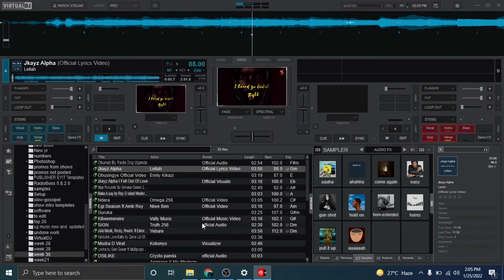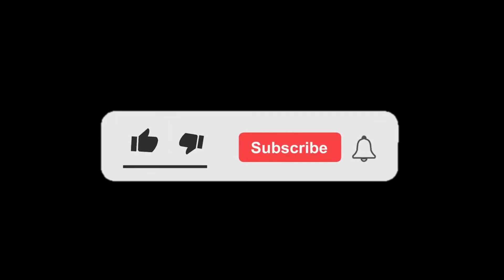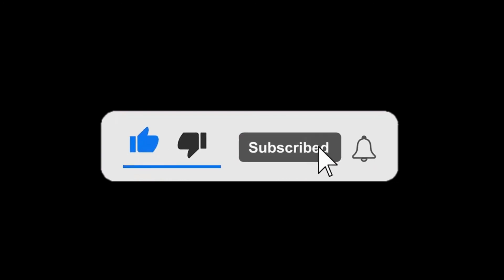Thank you for watching, got you in the next video. Remember to hit the subscribe button, hit that like and share the video. Thank you so much, got you next time.